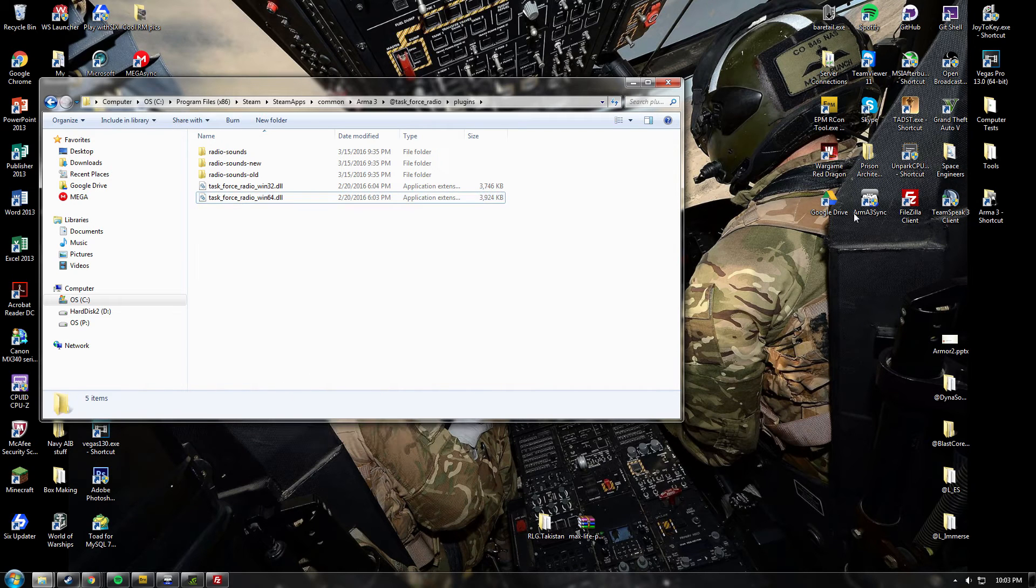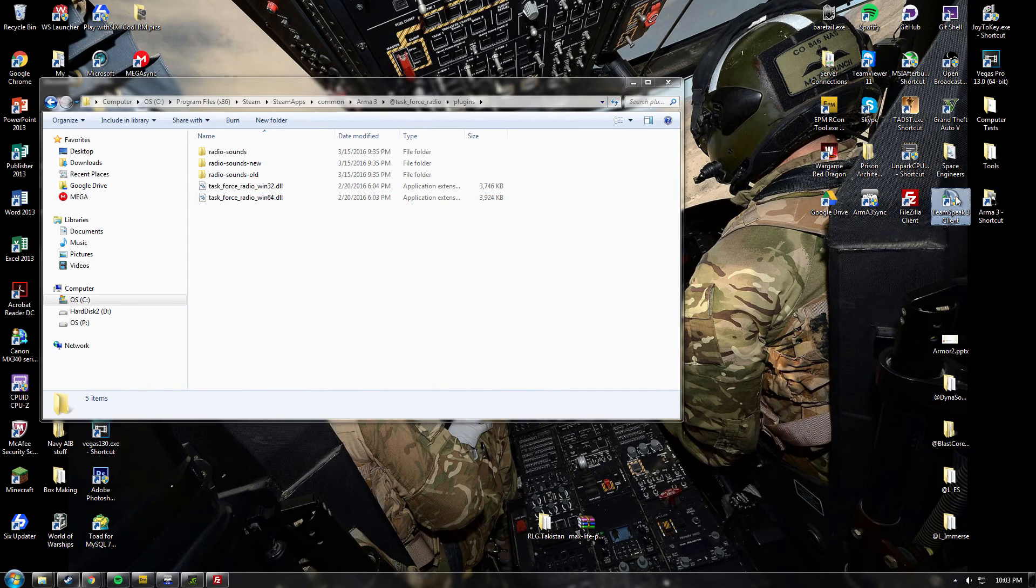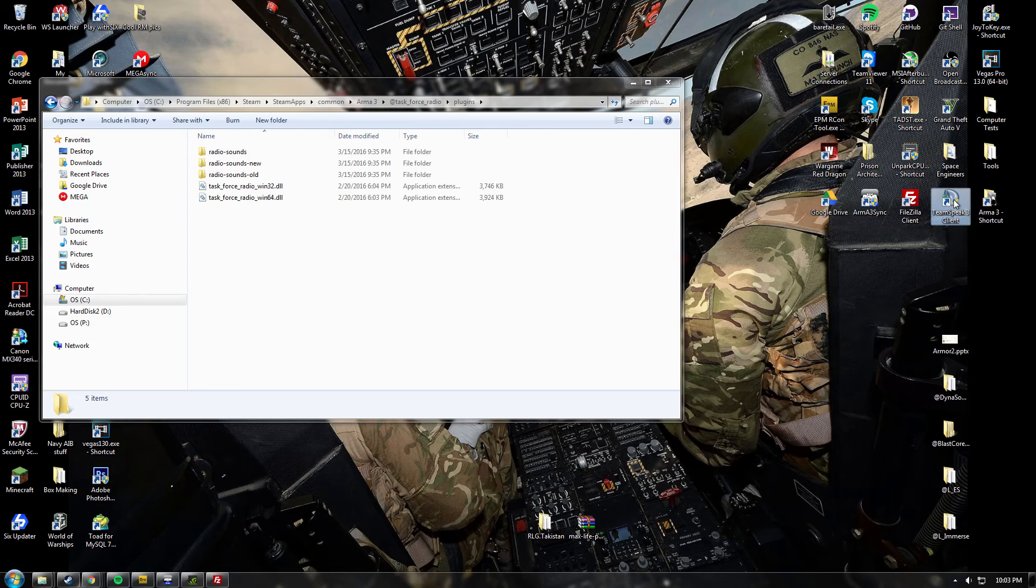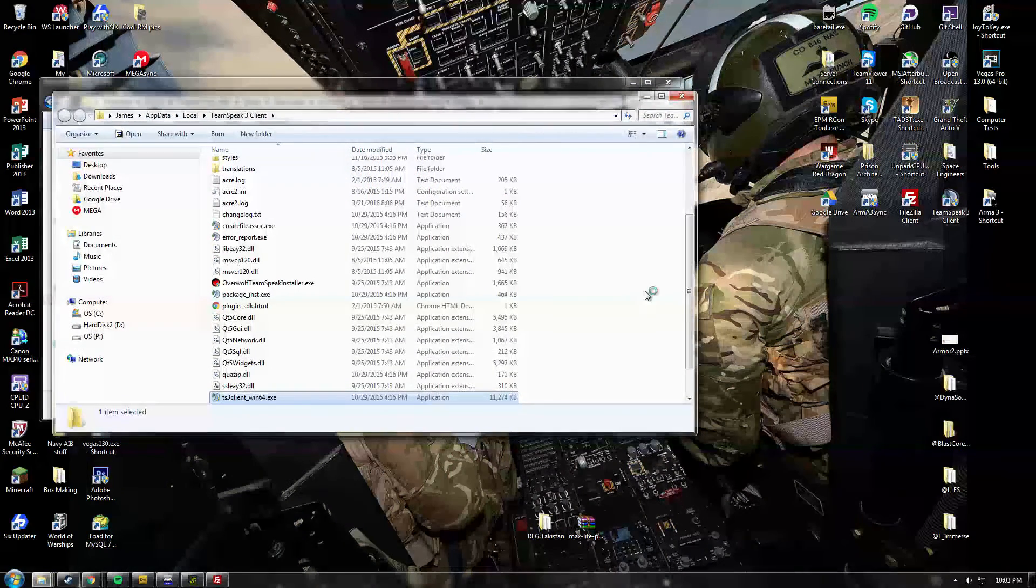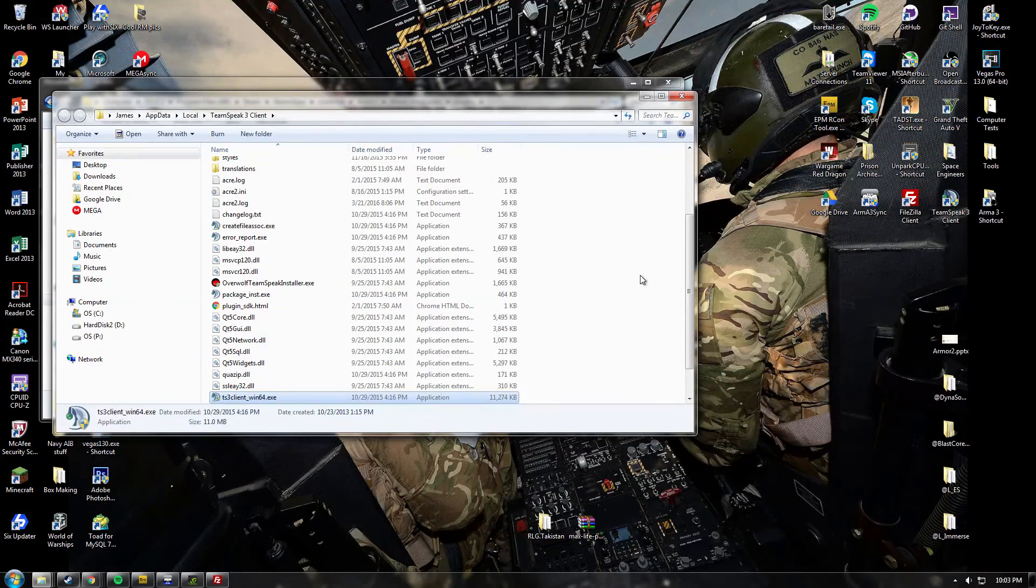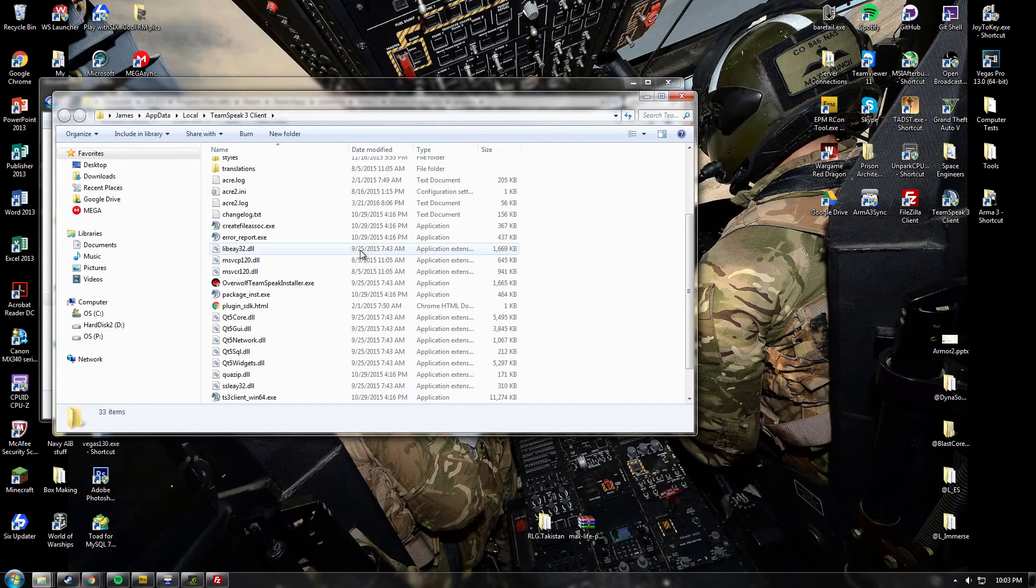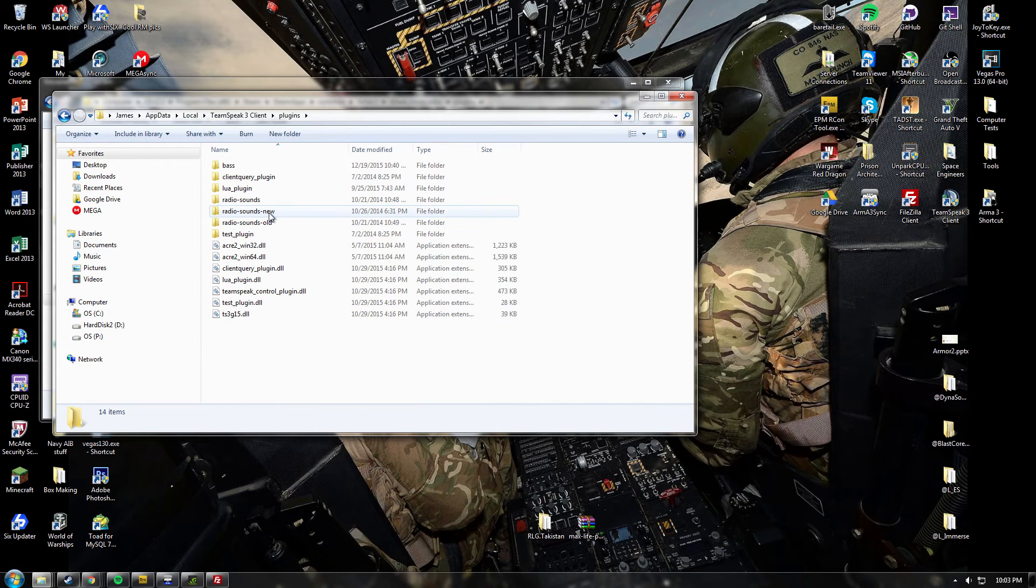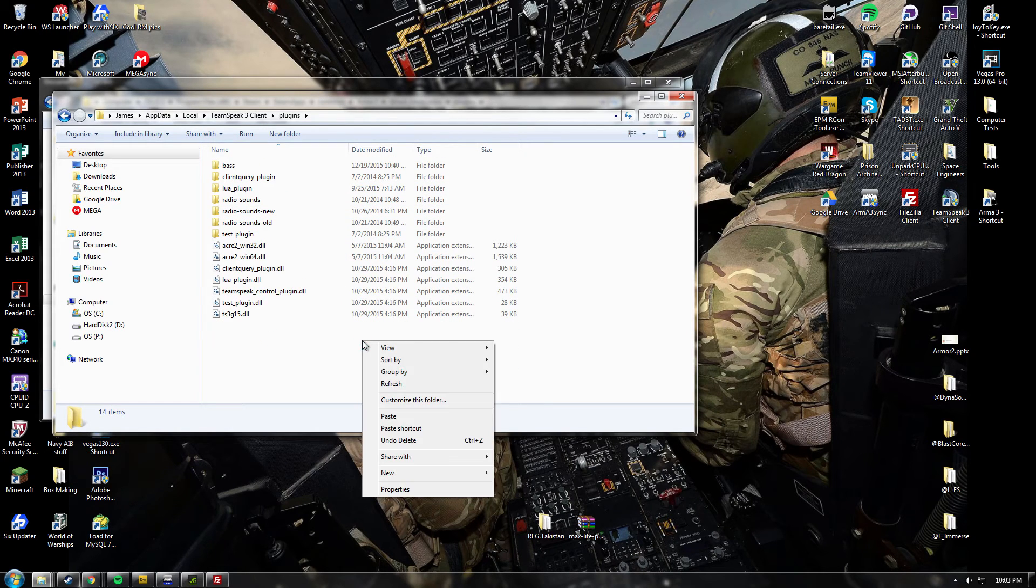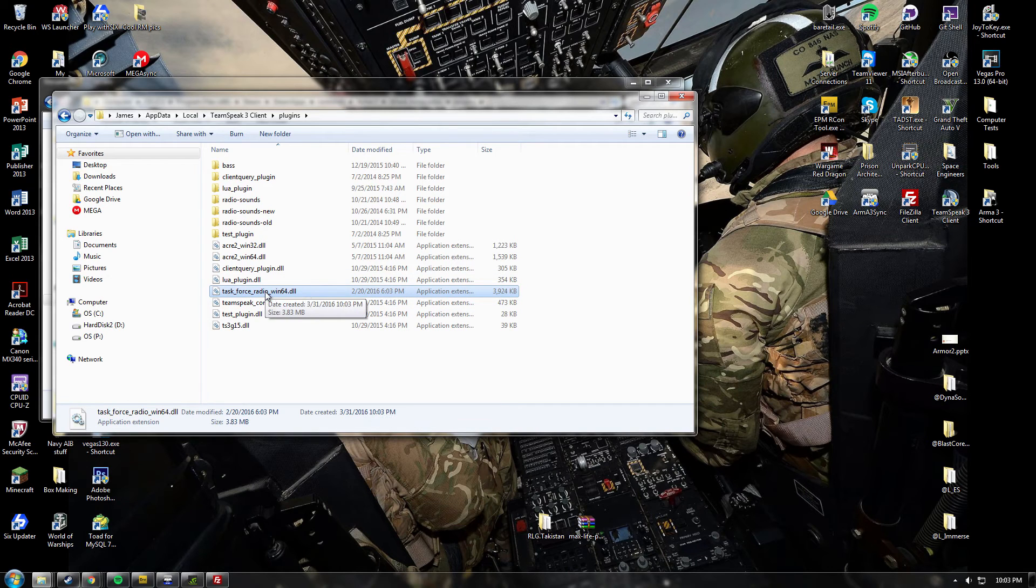Then it's handy if you have a TeamSpeak shortcut on your desktop. You just right-click on that and go open file location. Otherwise, you just get to your TeamSpeak 3 folder. And at the top you've got another plugins folder. In here you're going to want to paste, and the plugin should appear.